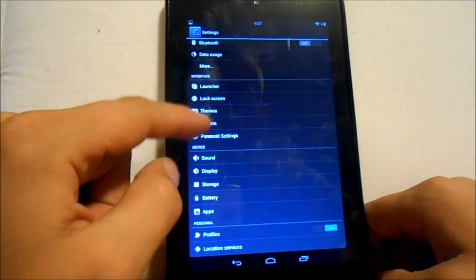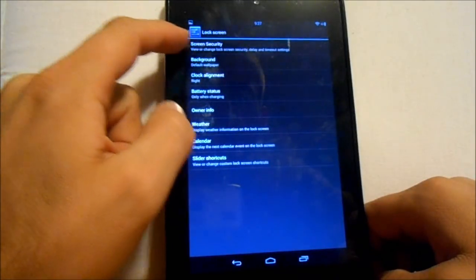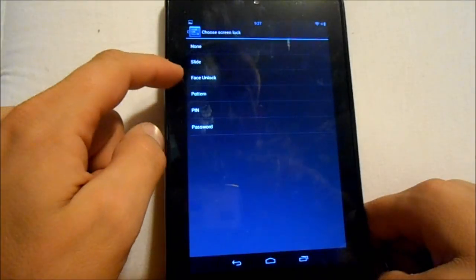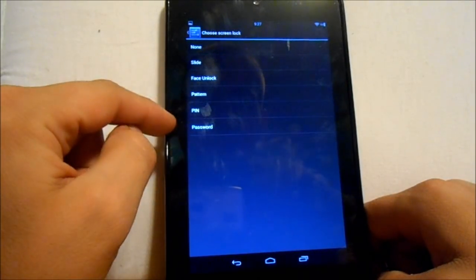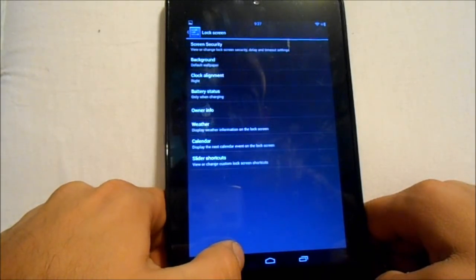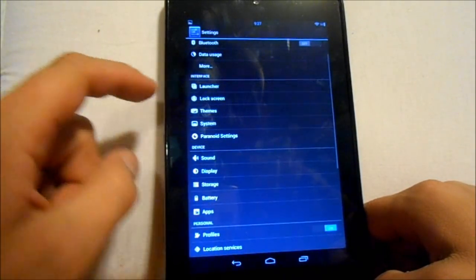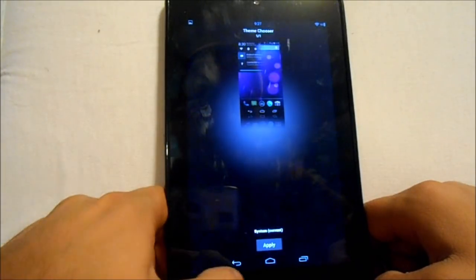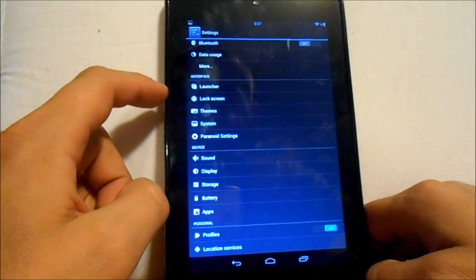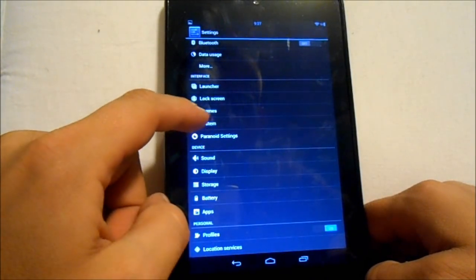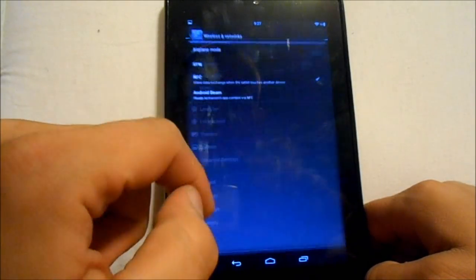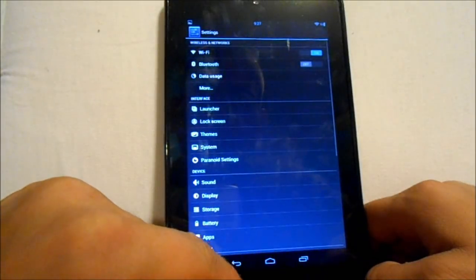Let's look at screen security: slide is what it's got, plus face unlock — pretty sure face unlock would work since it's Jelly Bean and we do have a front-facing camera. Also PIN, password, and pattern. We've got themes via the theme chooser — CM10 themes should work on that, which you can find on Google Play.